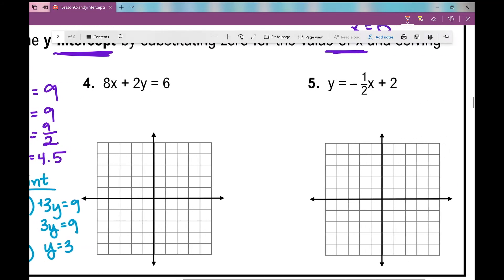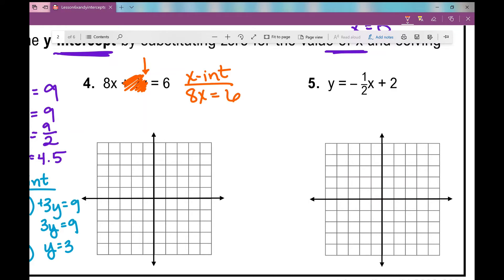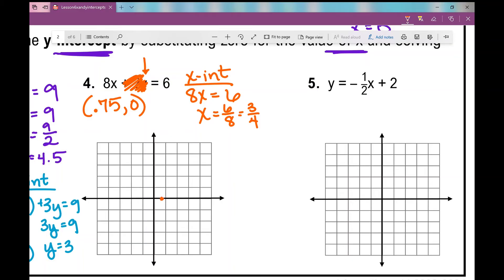Let's look at number 4. I'm going to show you what else you can do. If you're looking for your x-intercept and you plug in 0 for y, 2 times 0 is 0, so that whole term goes away. A lot of students will just use their thumb to cover that term up. And then what we're left with is 8x equals 6. Solving for x, we get x equals 6 over 8, which simplifies to 3 over 4. So my x-intercept is 3/4, 0 — or 0.75, 0 as a decimal.